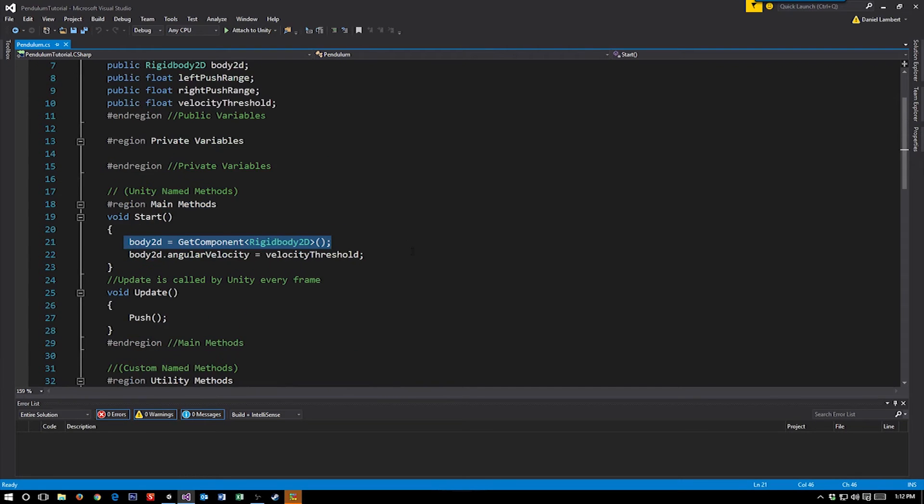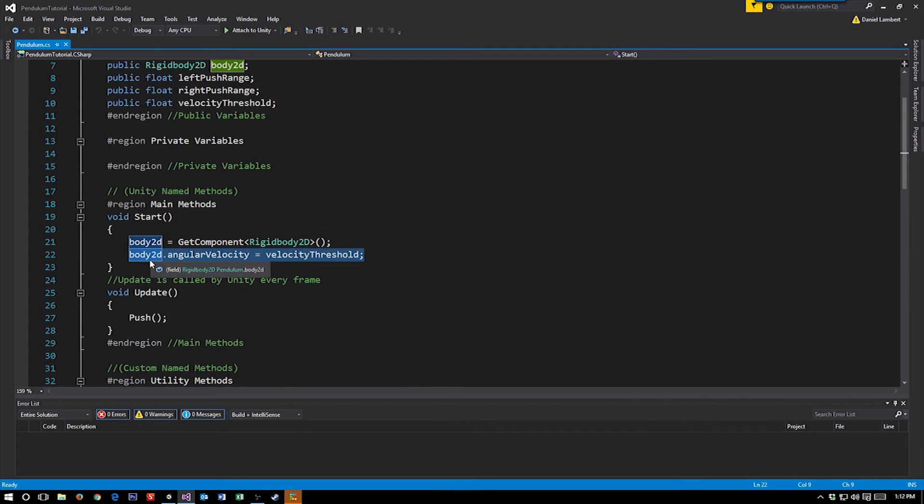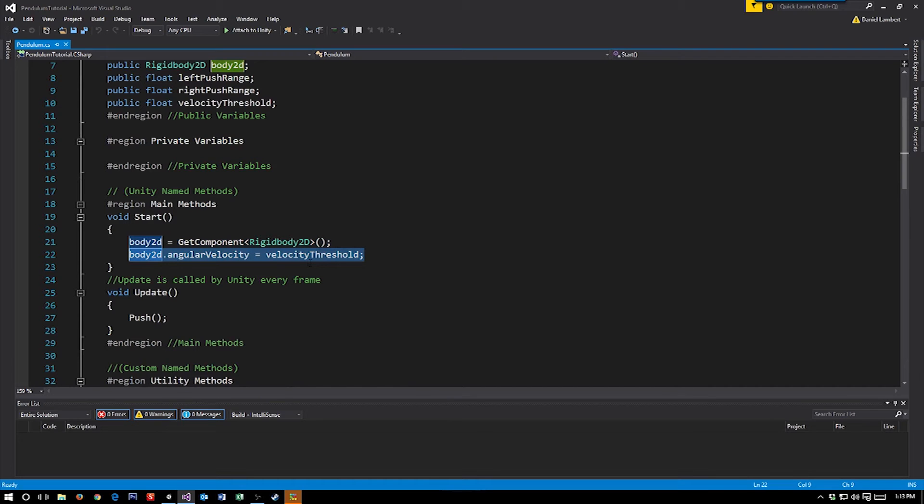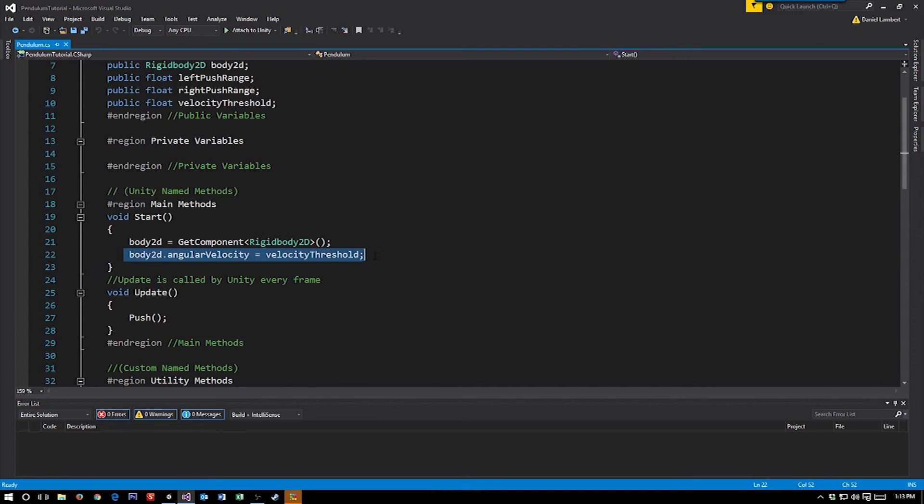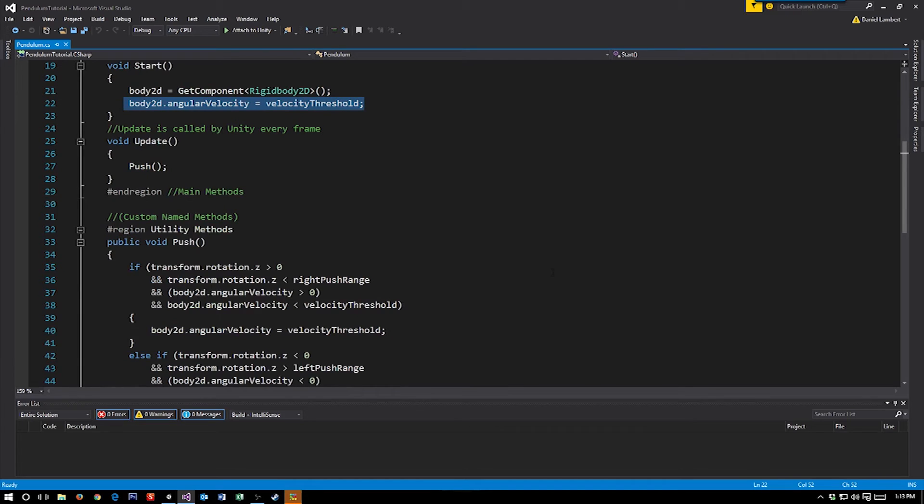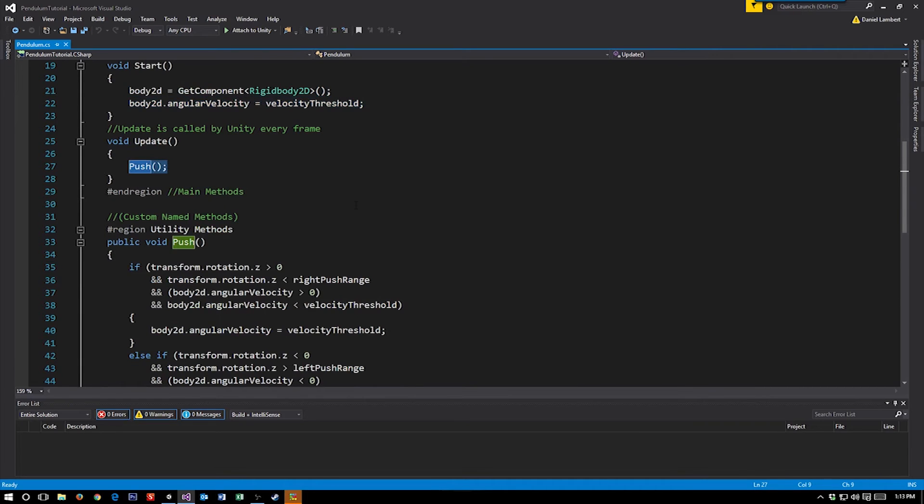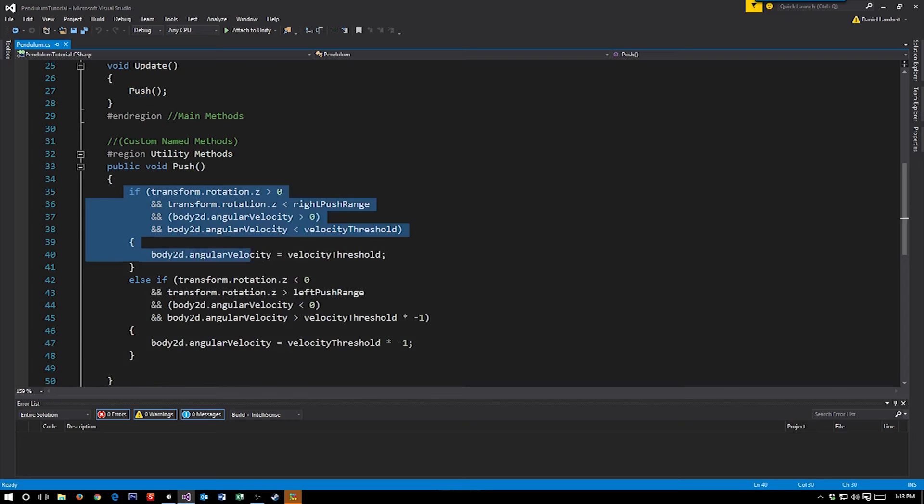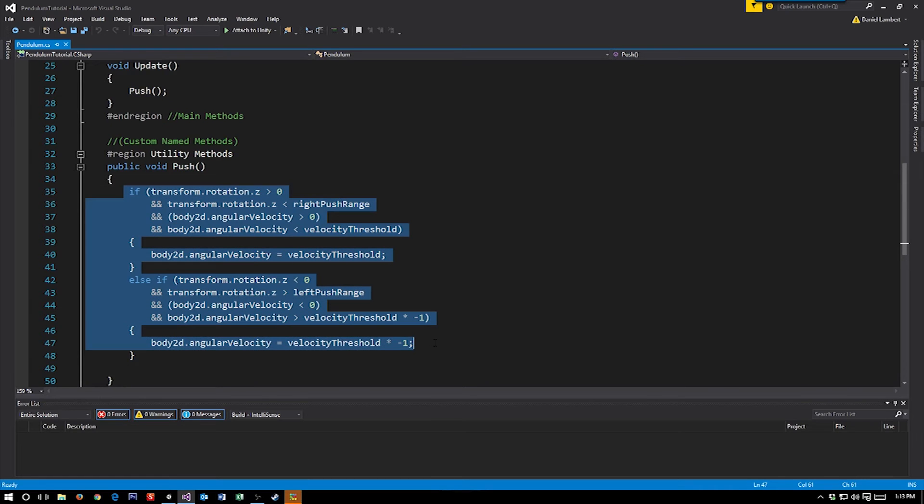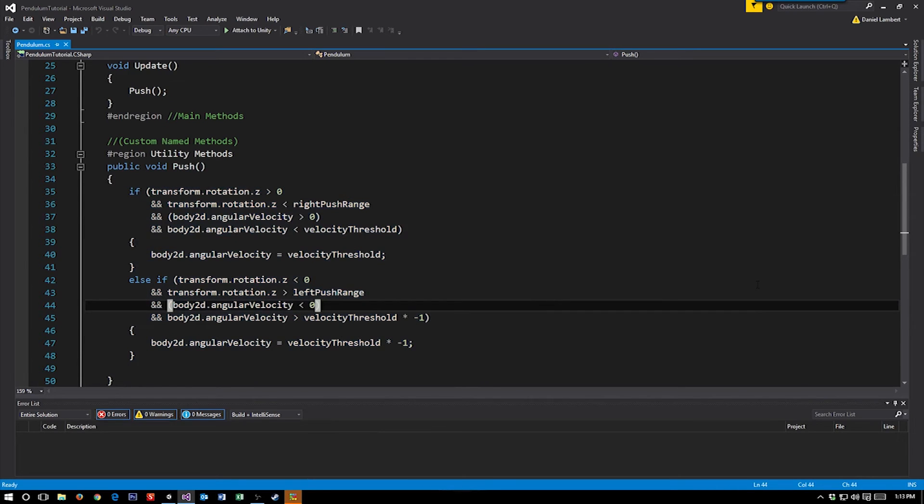Then within our start function, we set up the rigid body 2D component of our arm and add that to our body 2D. We then take our velocity threshold, and we set our body 2D.angular velocity equal to whatever that threshold is starting out. So once the game, once we push play, it automatically has velocity. That's how we get it going, that's our initial push to get them swinging on the swing. Within our update function, every frame, we call push, and push is where the magic happens. So let's flip over.